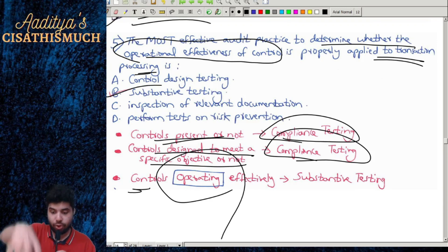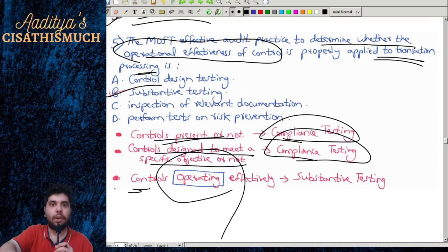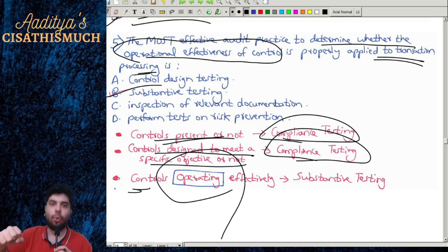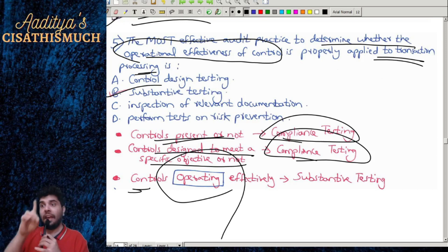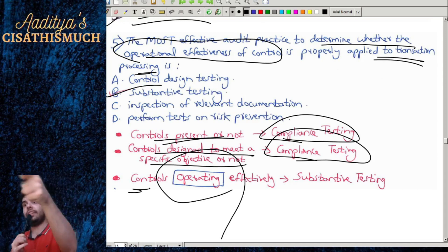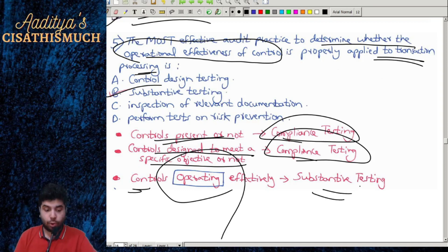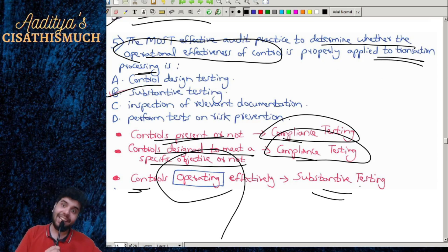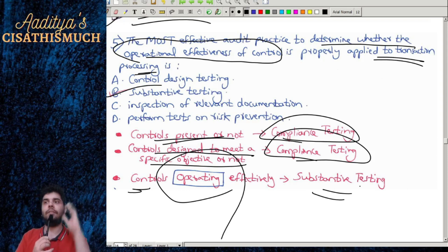When they say controls are operating effectively — checking the actual working of the control — that belongs to substantive testing. To summarize: controls present or designed = compliance testing; controls operating effectively = substantive testing.